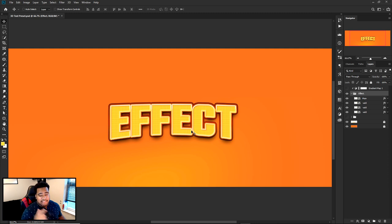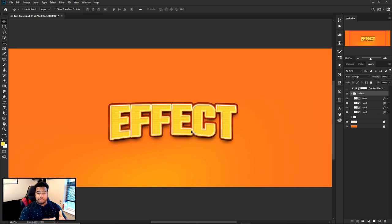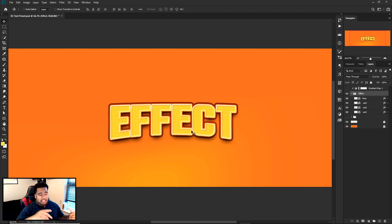Yo, what is going on guys, it's your boy here. Today I'm bringing you a Photoshop tutorial where I show you how to create your own very cool gaming 3D text effect.